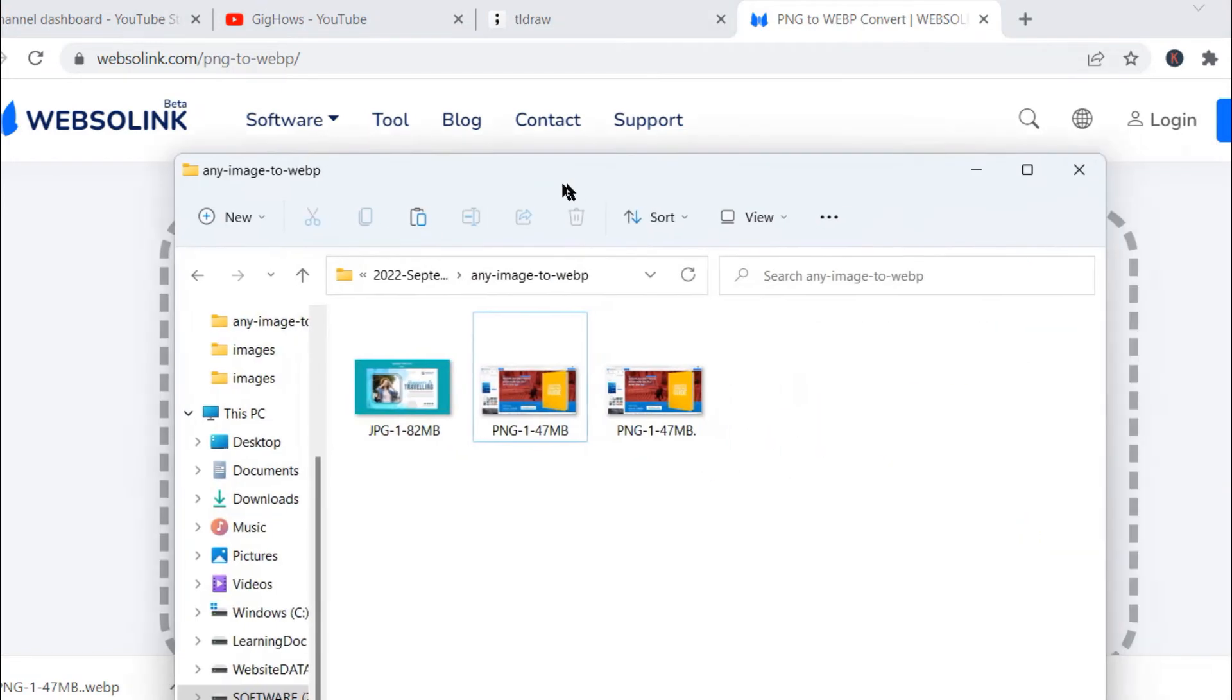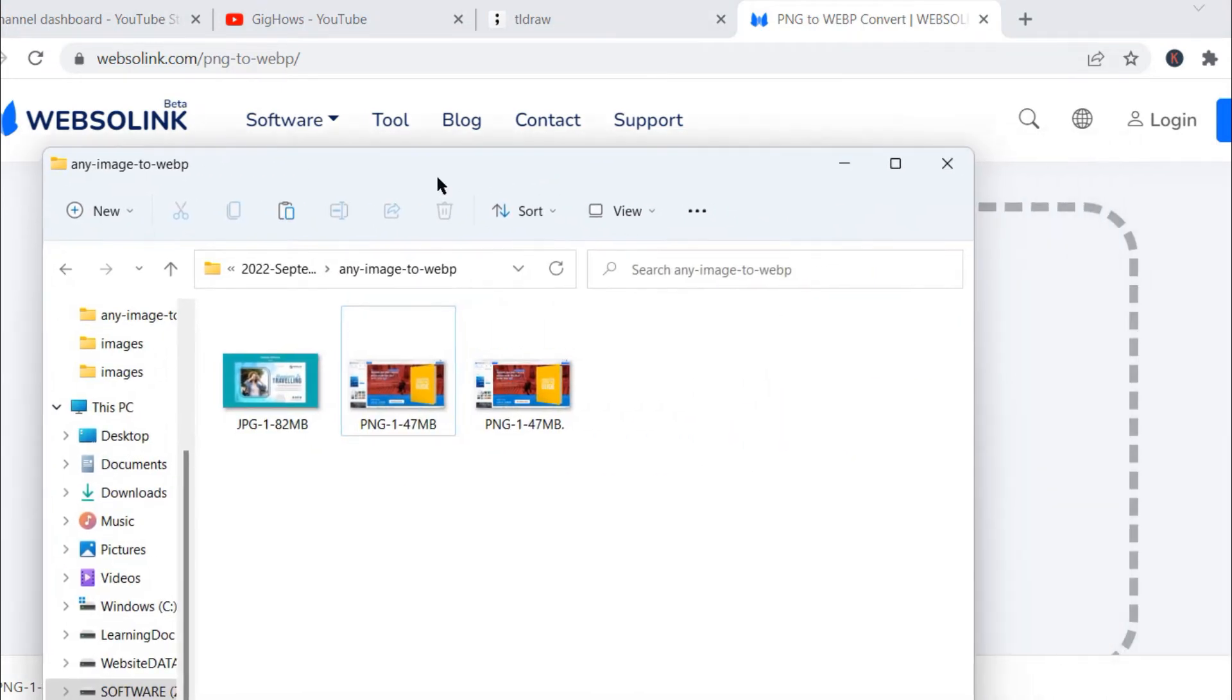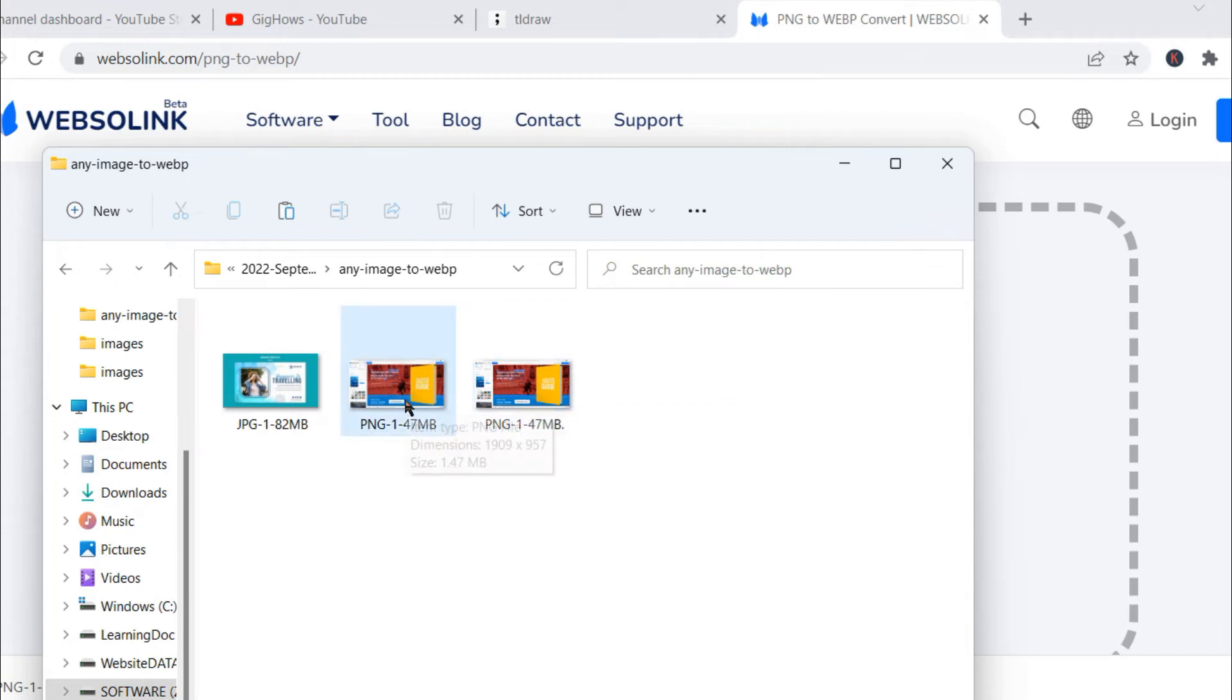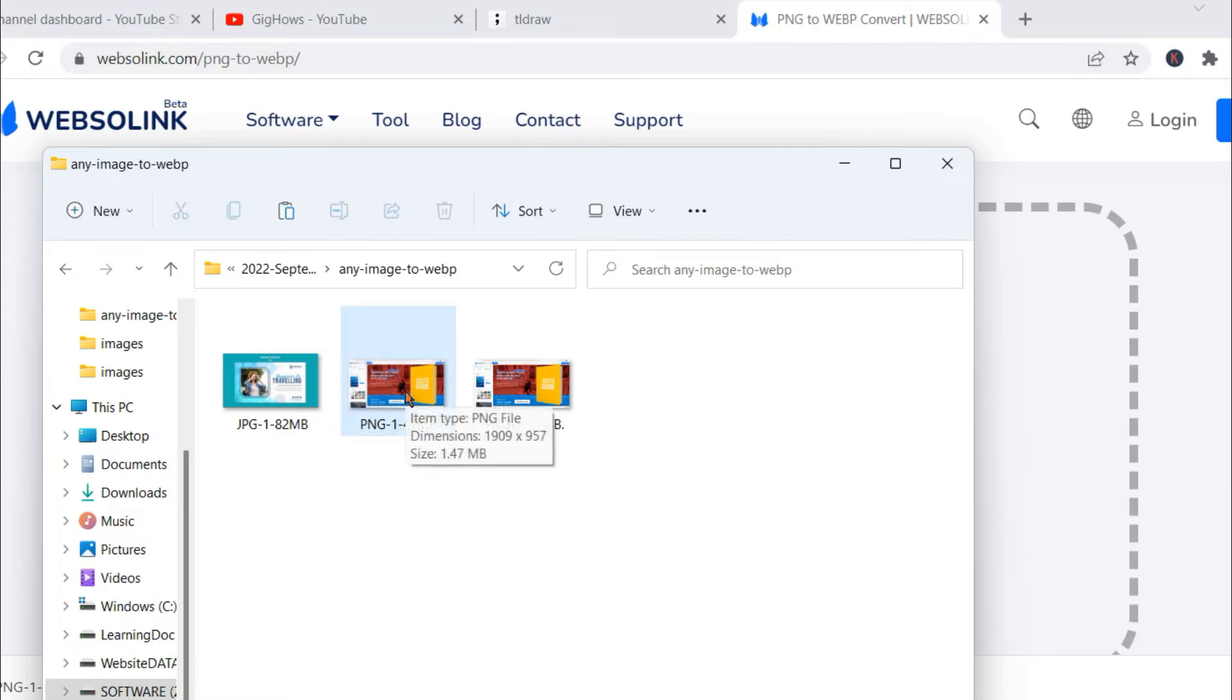Let me open that folder for you. This is the folder. Here you can see this is the image file that we converted, which is 212 KB only. Earlier it was 1.47 MB - huge difference.